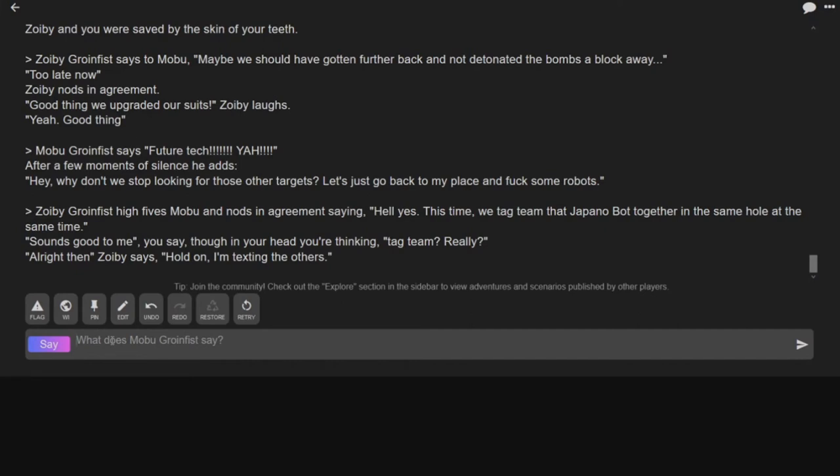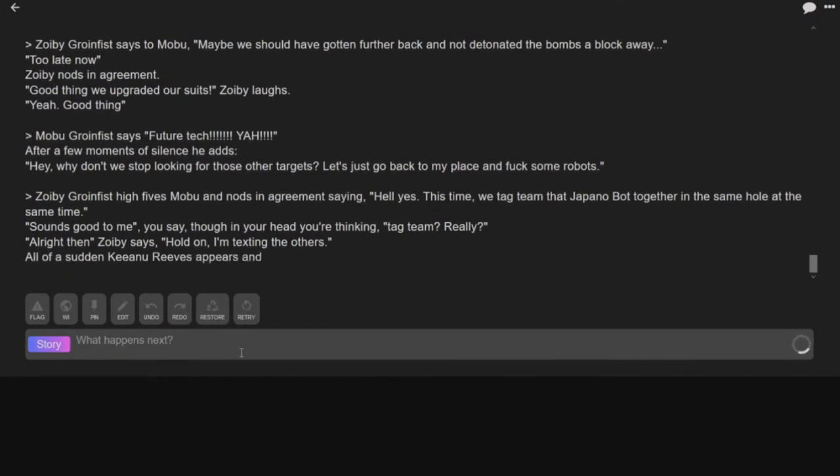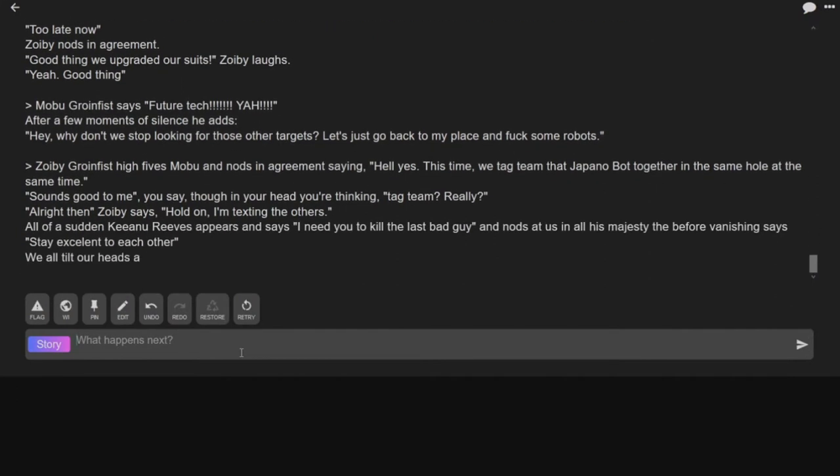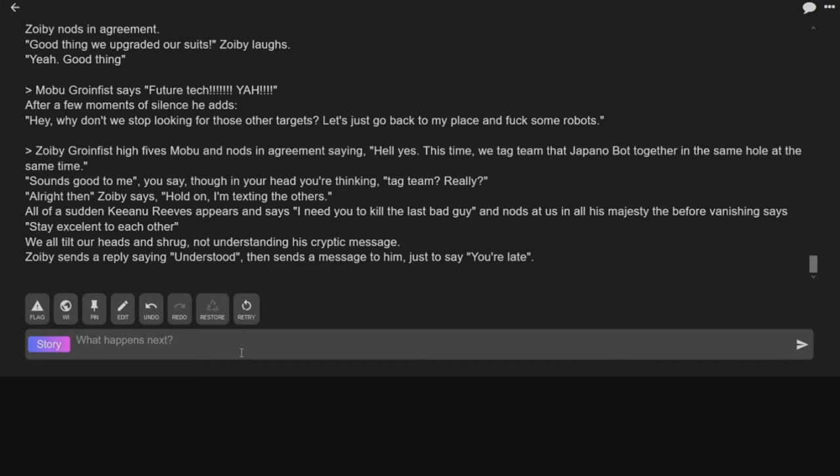Wait a second. I'll let you read this one. All of a sudden, Keanu Reeves appears, saying, whoa, I need you to kill the last bad guy. And nods at all of his majesty, before vanishing says, stay excellent to each other.